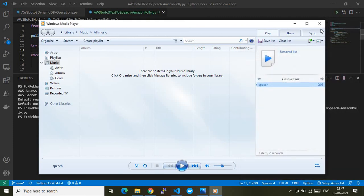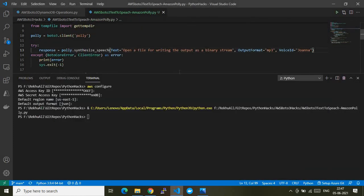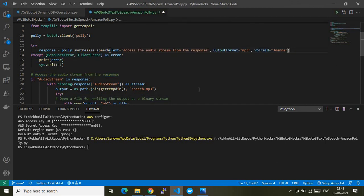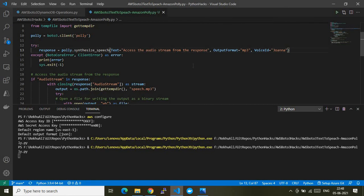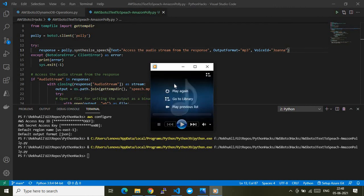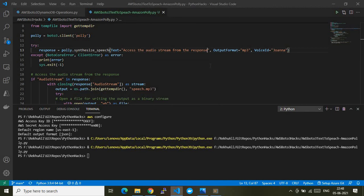Let me do it one more time with a different sentence — I'll convert different text into voice. I've saved and run the code again. It will read the same process — access the audio stream from the response — and it has read the text, converted it into voice, and read it exactly and accurately.